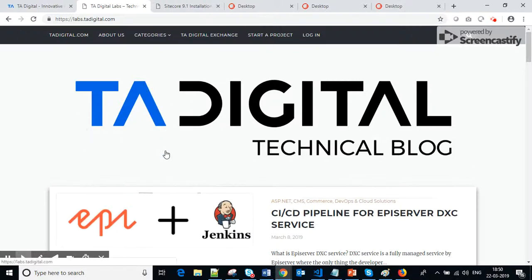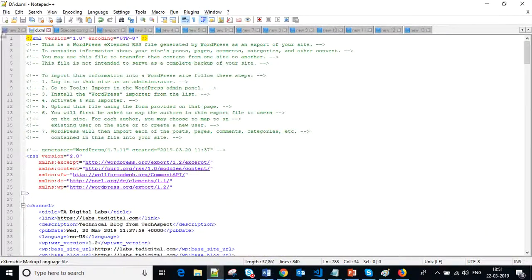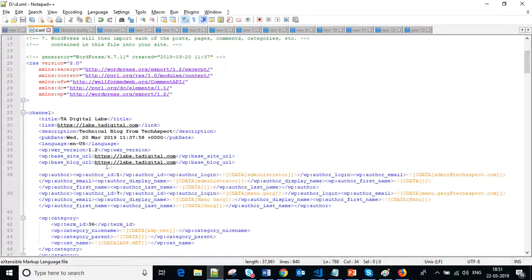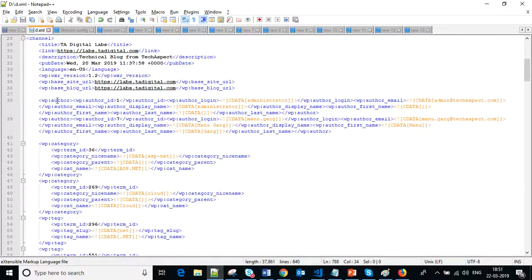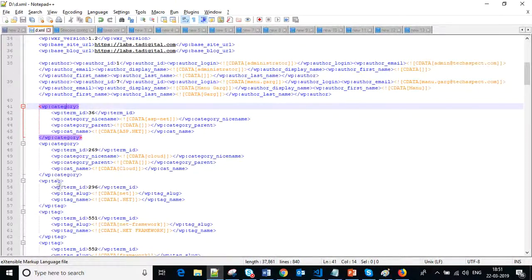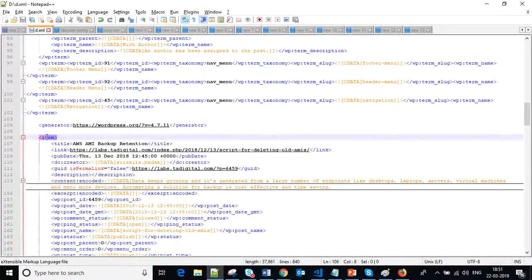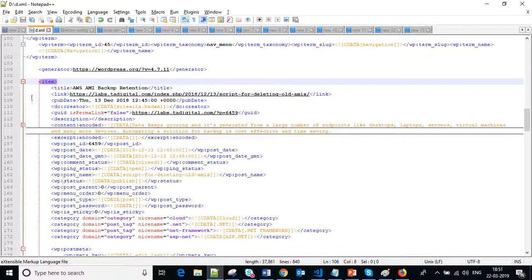Let's suppose we want to migrate this WordPress website into Sitecore. For this we need a backup of the WordPress website in XML form. You will get this kind of XML file where it has the website details, the different authors, and the different categories showing which articles fall into which category. Similarly it has tags.